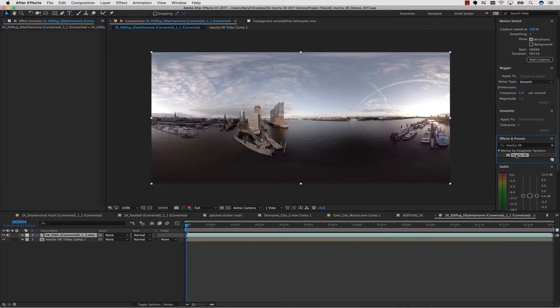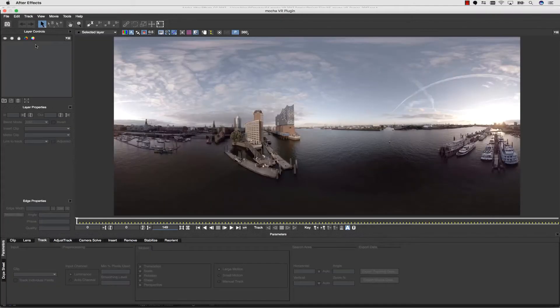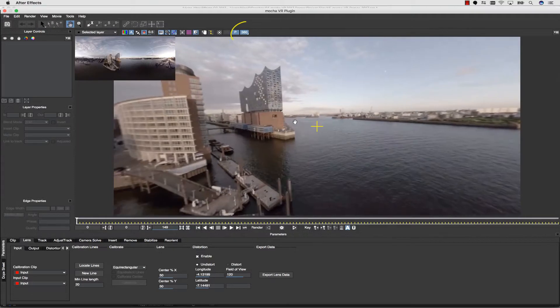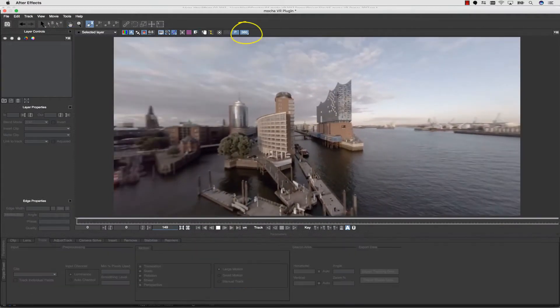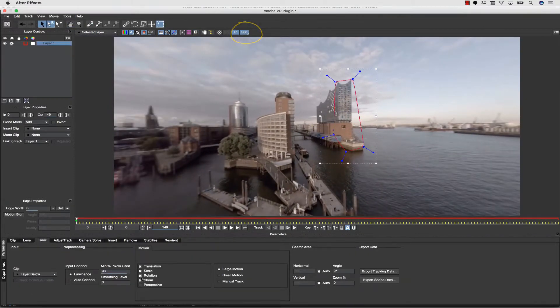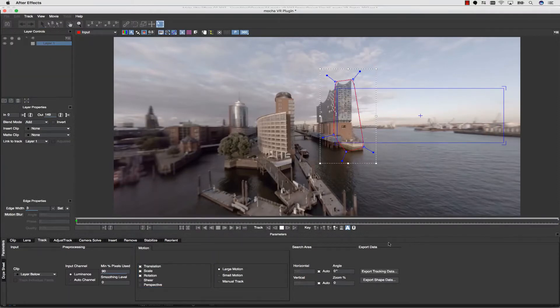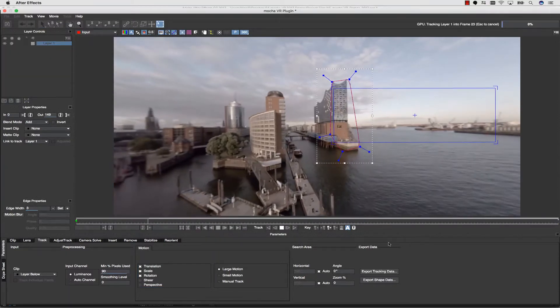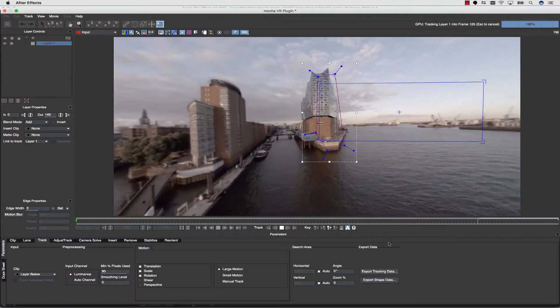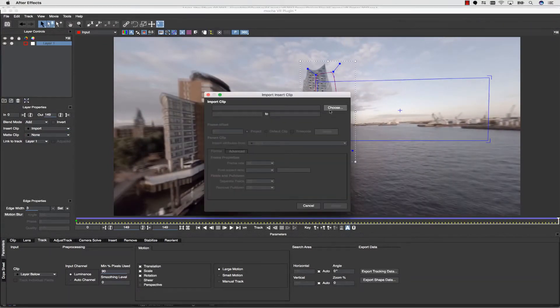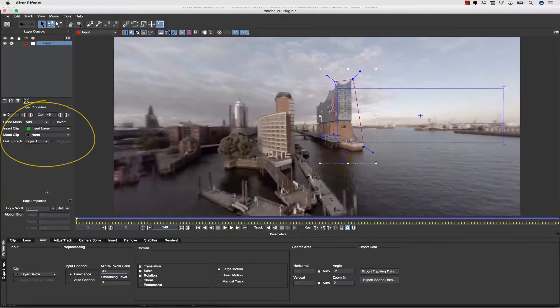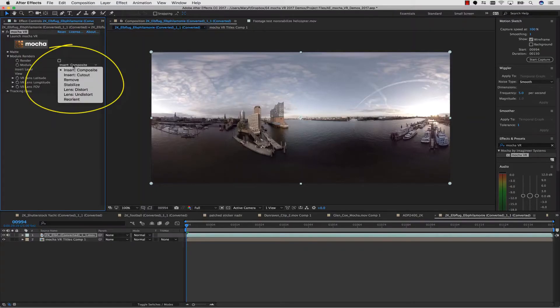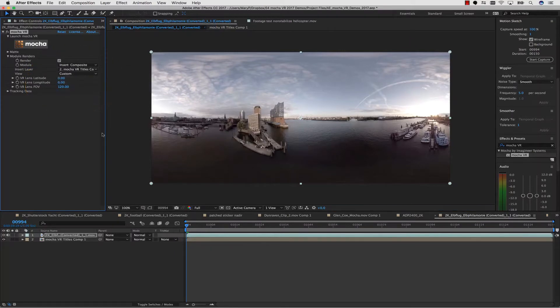So let's show you a basic planar track using the Mocha VR tools. It's easiest to view your 360 footage and track in the rectilinear view. Remember, we simply click the 360 button to switch between views. Once in my rectilinear view, I can set the surface tool and see my tracking placement. I can even insert a graphic in the Insert tab, and use a layer from my comp. I can set which layer from my comp is the insert, or I can insert from the file browser.